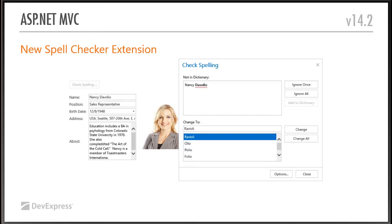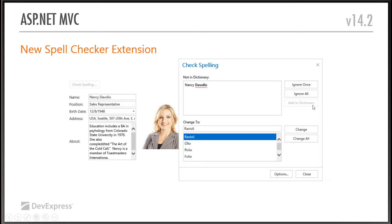For ASP.NET MVC developers, we have finally added the spell checker extension. We've had this in Web Forms for a long time. It's mostly a non-visual control — at design time, you specify which editors you want to provide spell checking for. When the user checks spelling, it brings up the familiar dialog you've seen in Word. It says 'I found a word that's not in the dictionary.' You can define what dictionaries to use, add words, ignore them, or change them. It's customizable for different languages and it's now available for MVC.